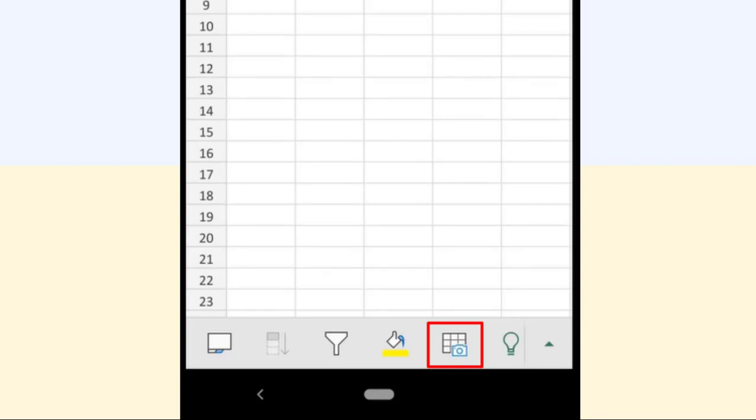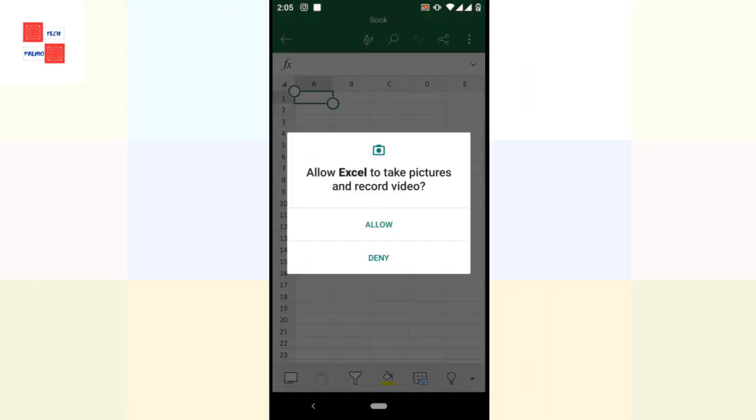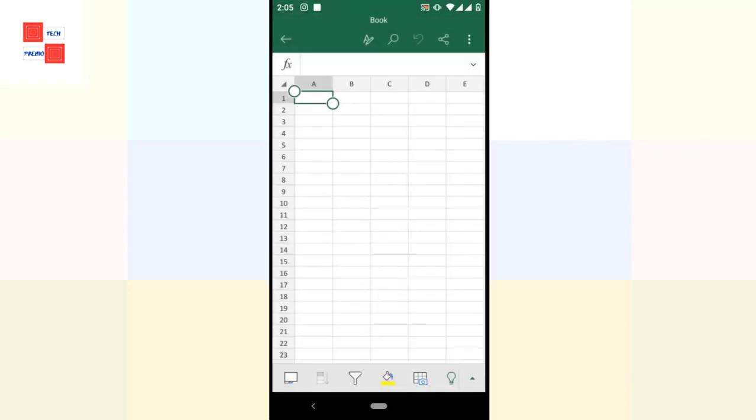In the bottom there is an option to take pictures, so I am going to tap on it, then click on allow. Let's take a picture of this table and then just grab it.